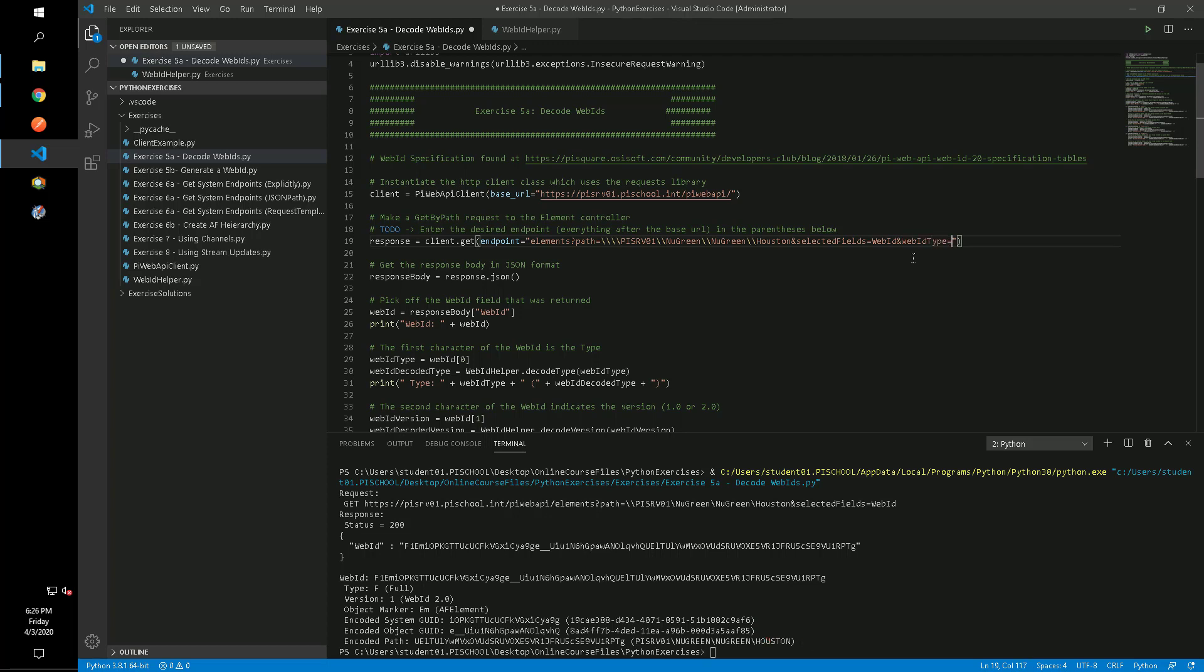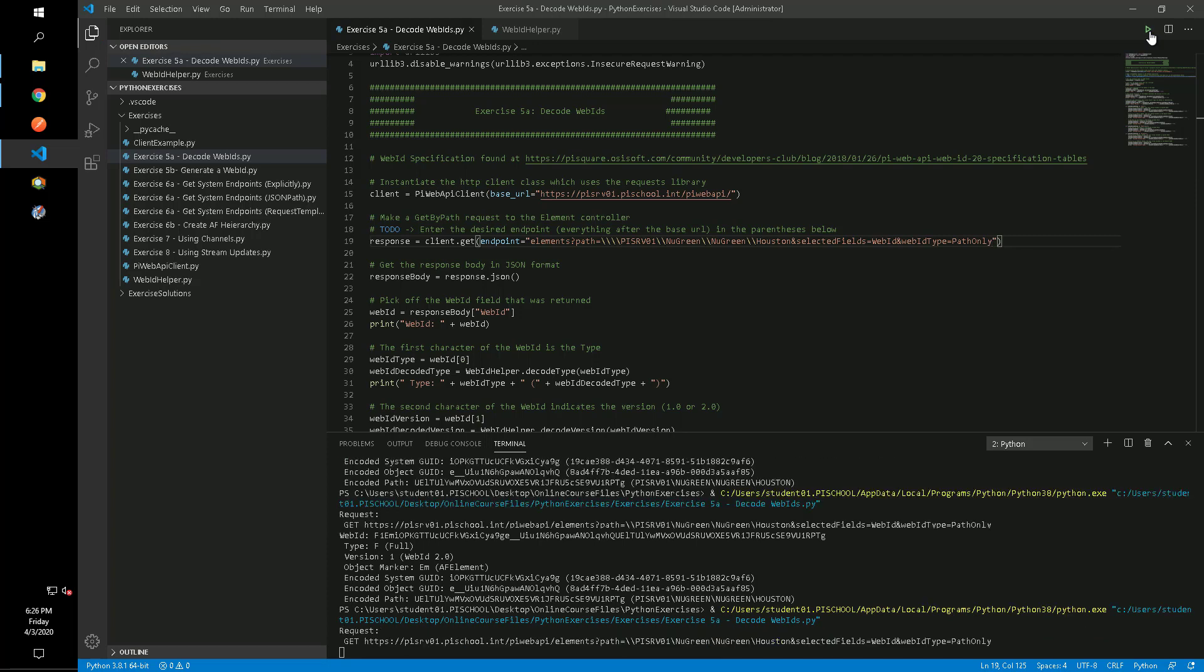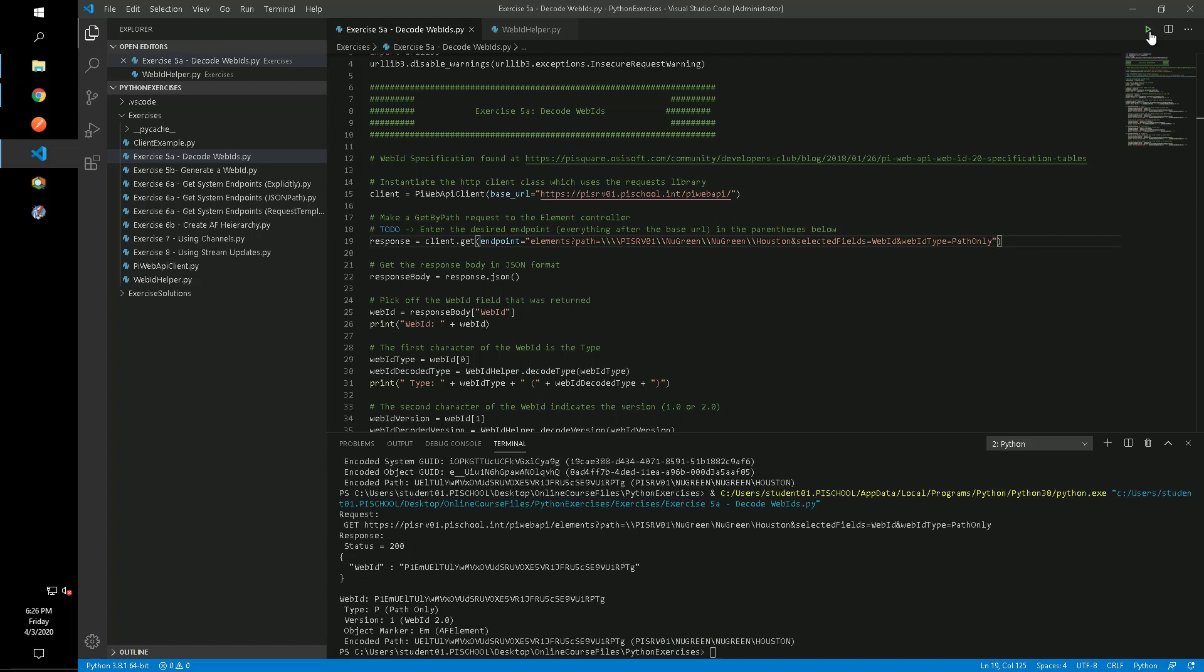Now let's change our request to return a Path-only WebID and rerun the script. We see now in the results that the GUIDs are omitted.